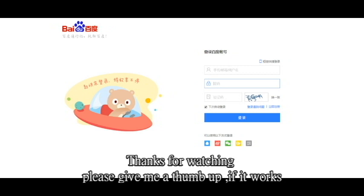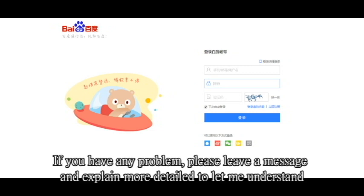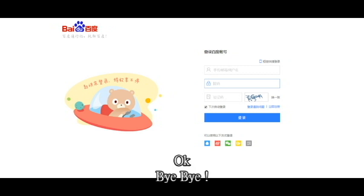Thanks for watching. Please give me a thumbs up if it works. If you have any problem, please leave a message and explain in more detail so I can understand. Okay, bye-bye. Thank you.